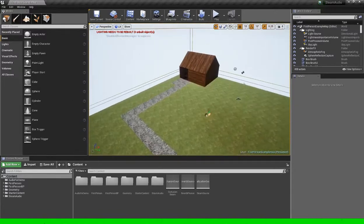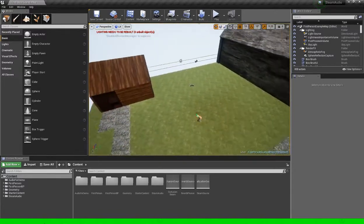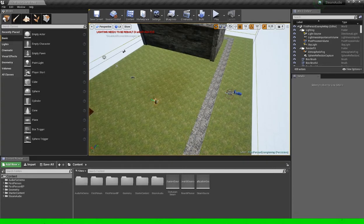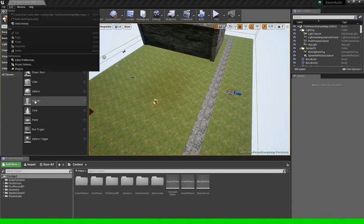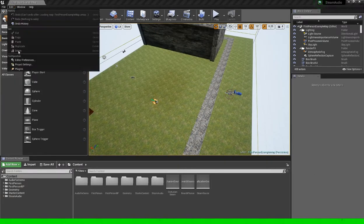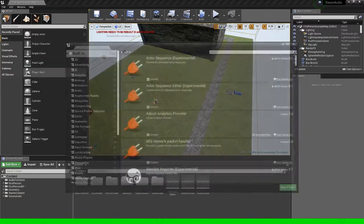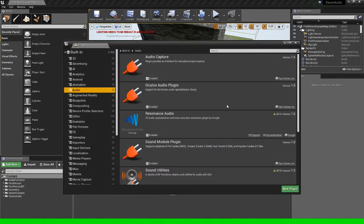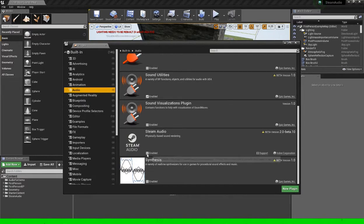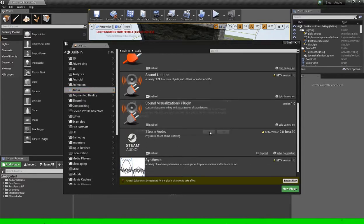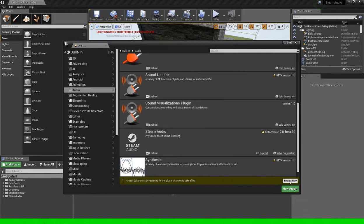So to start off, now that we have the audio mixer function enabled we actually need to enable the plugin itself. So we go down to edit plugins and over here on the left hand side we can click audio. Click enabled steam audio and click this restart now button over here.